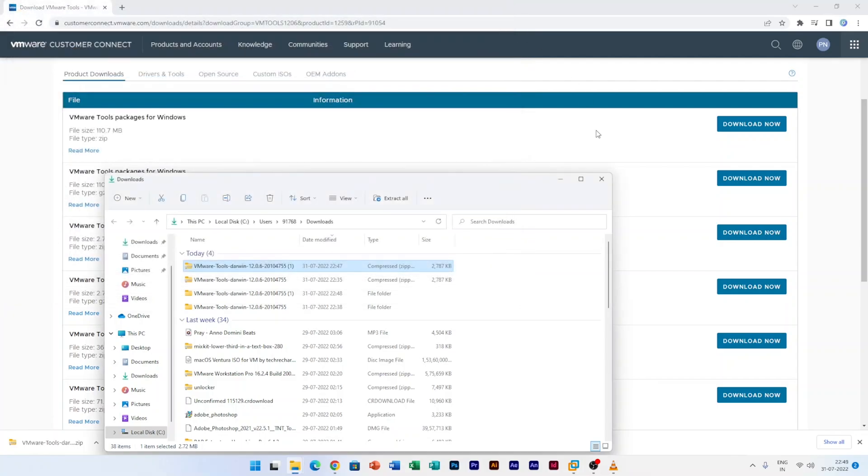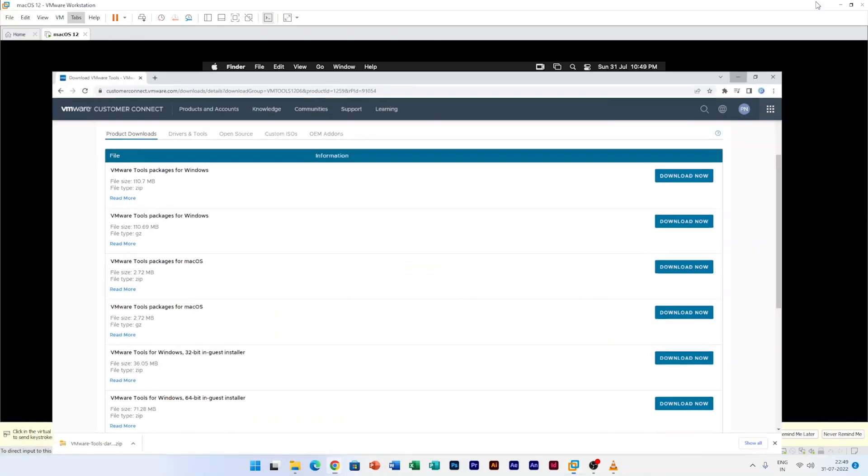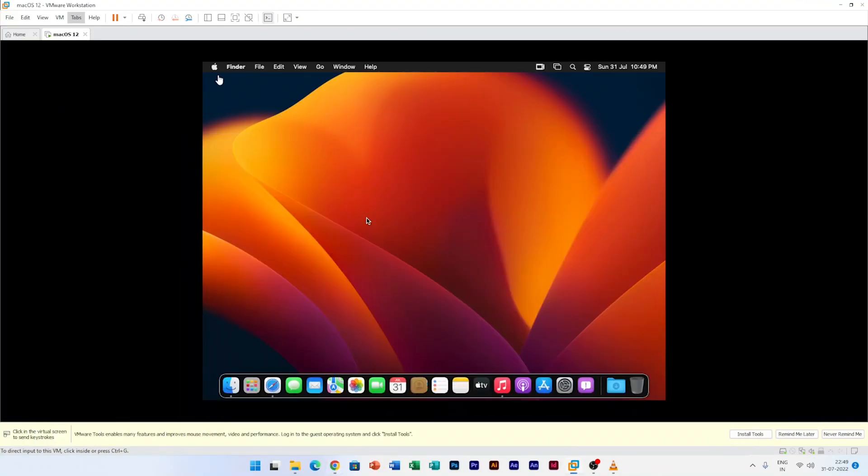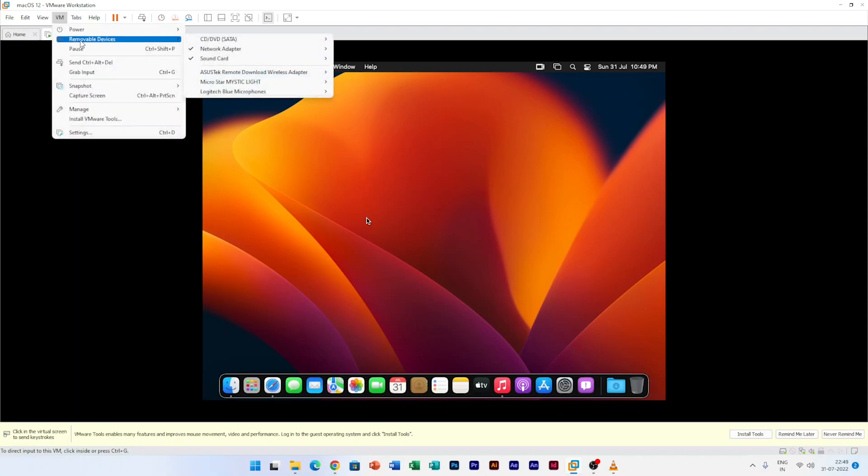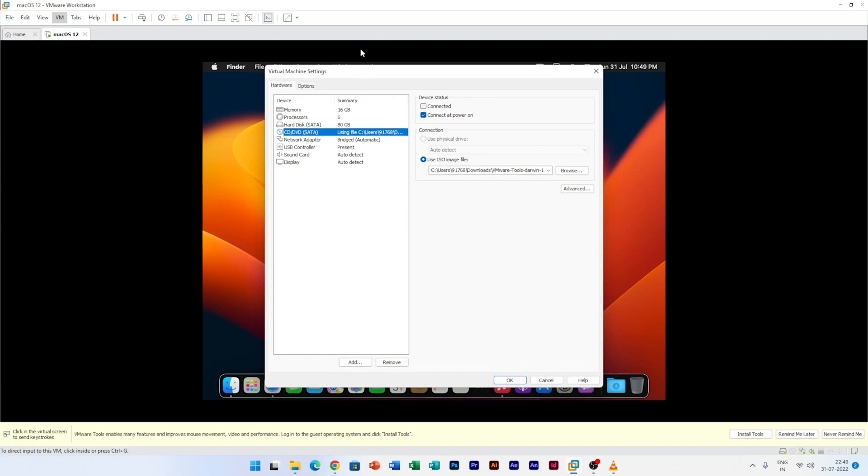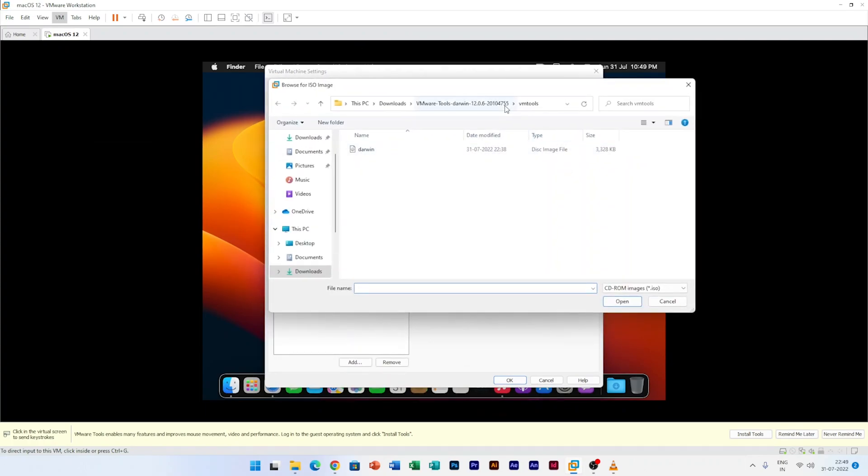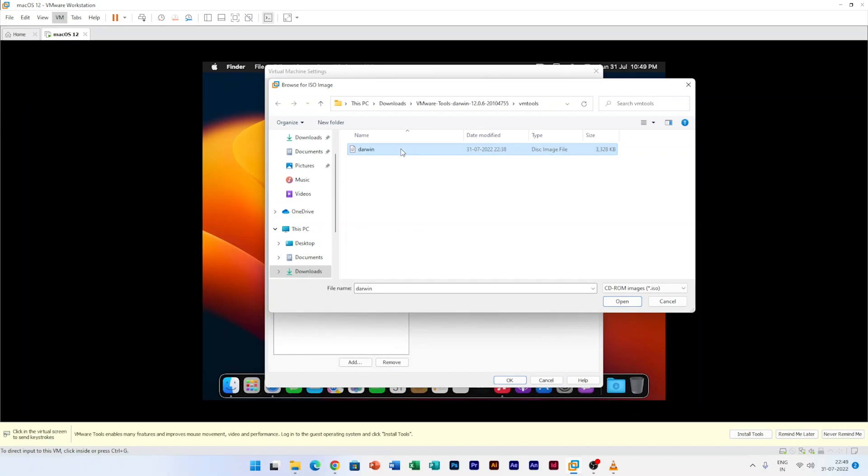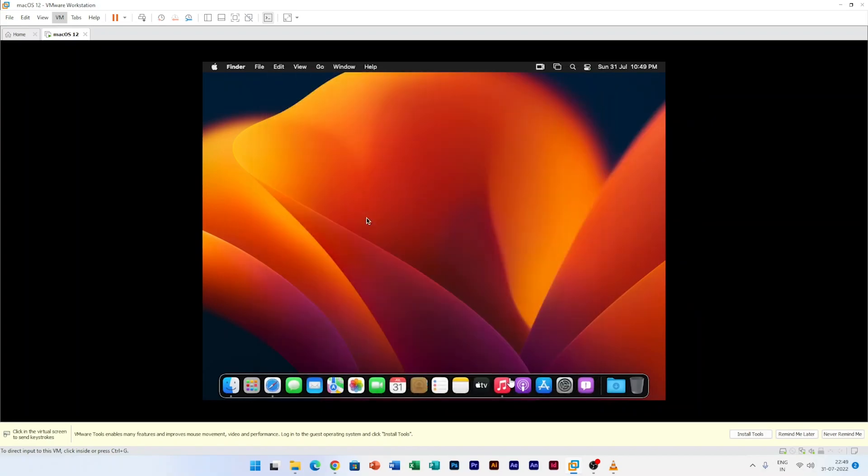Now the thing we need to do is let's just minimize it, and now here in VMware Workstation we will be going here to VMware and then here in removable tool, and here in CD/DVD data, just click on settings. Now here you need to click here on browse and then locate this file which is Darwin.iso. Once we locate it, just click on open and then click on OK.